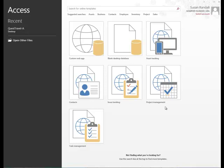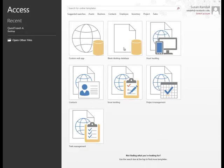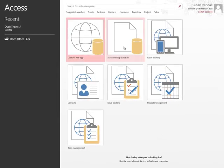You may not always find a template that meets the needs of your business or your client. So let's start by selecting a blank database.